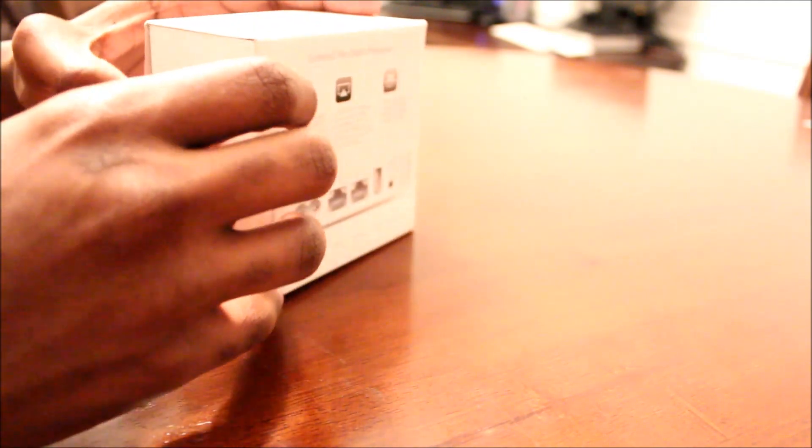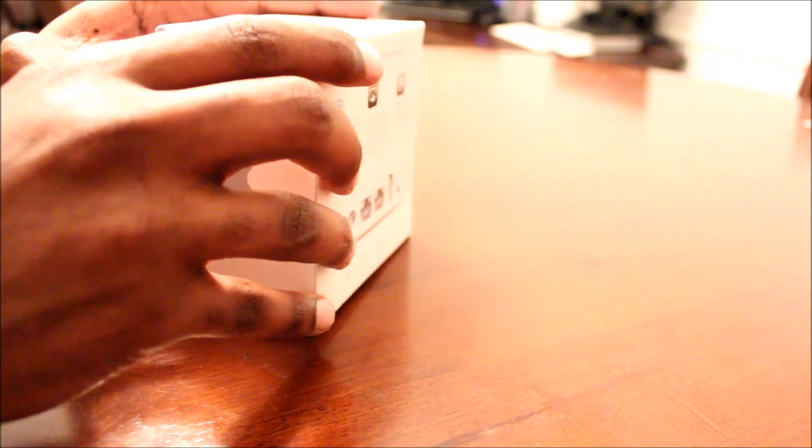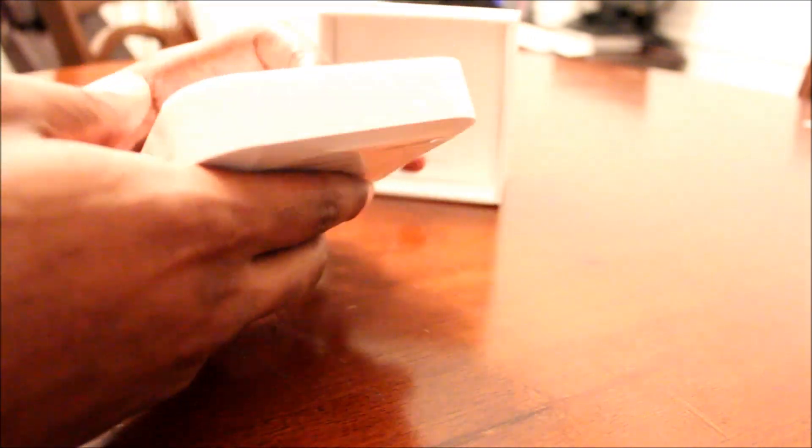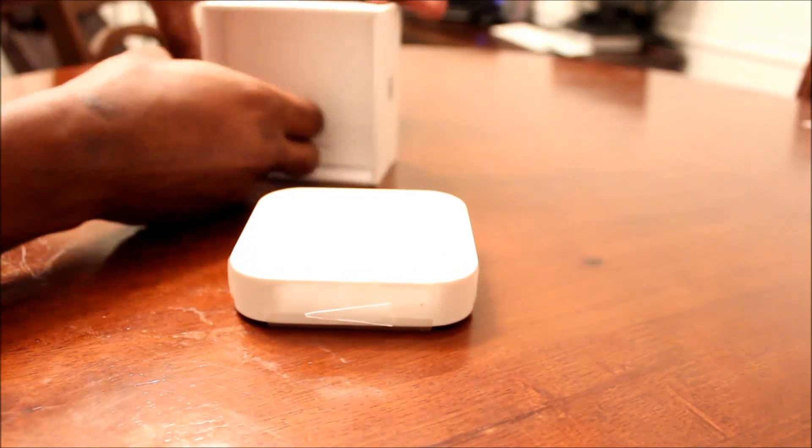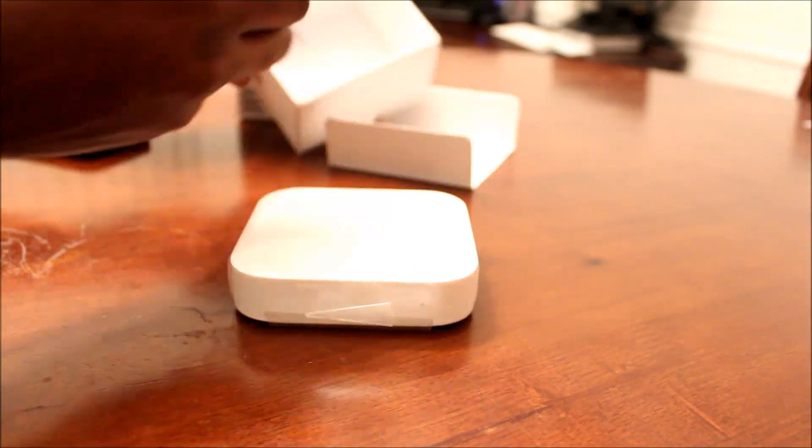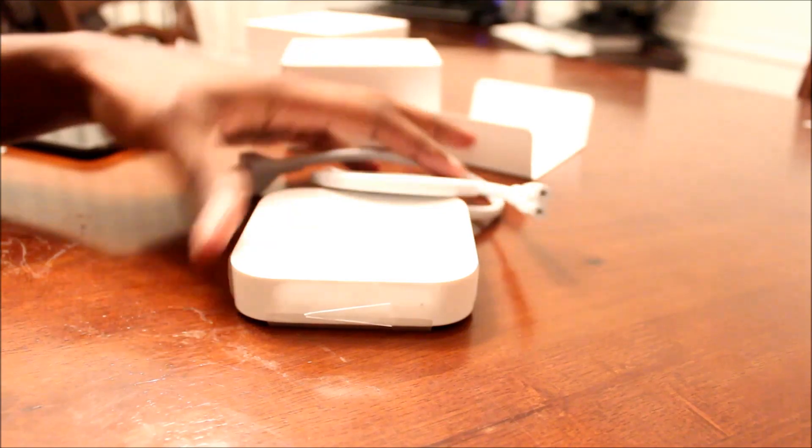And it doesn't come with much. Let's see here. Alright. As you can see, it's just the Airport Express. It's a little tiny box there. And a power cable. It's all in the box.